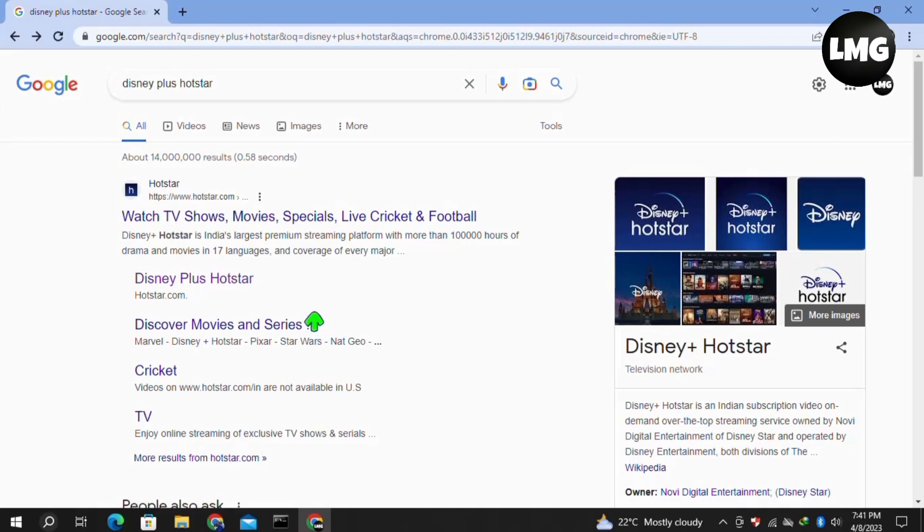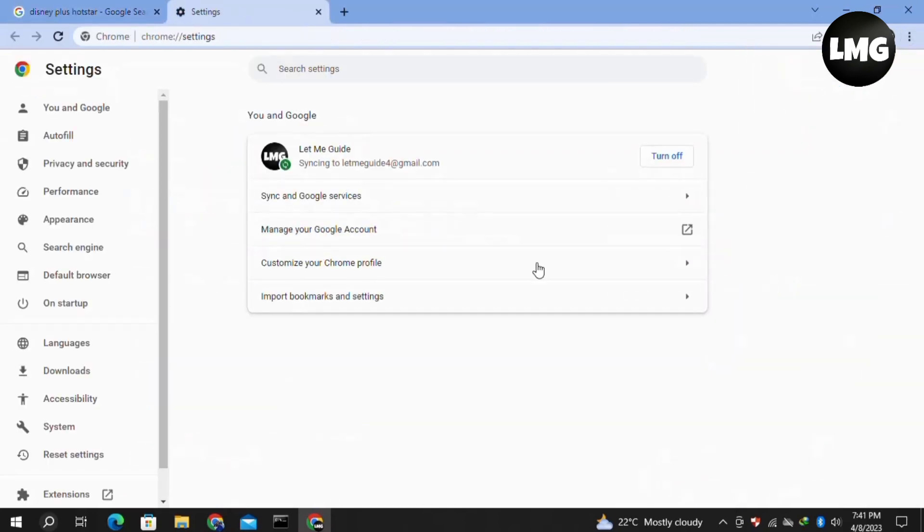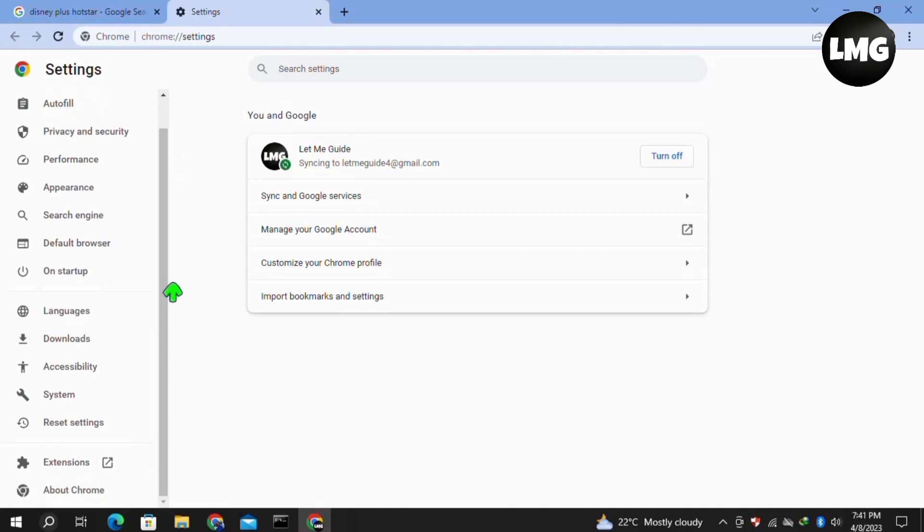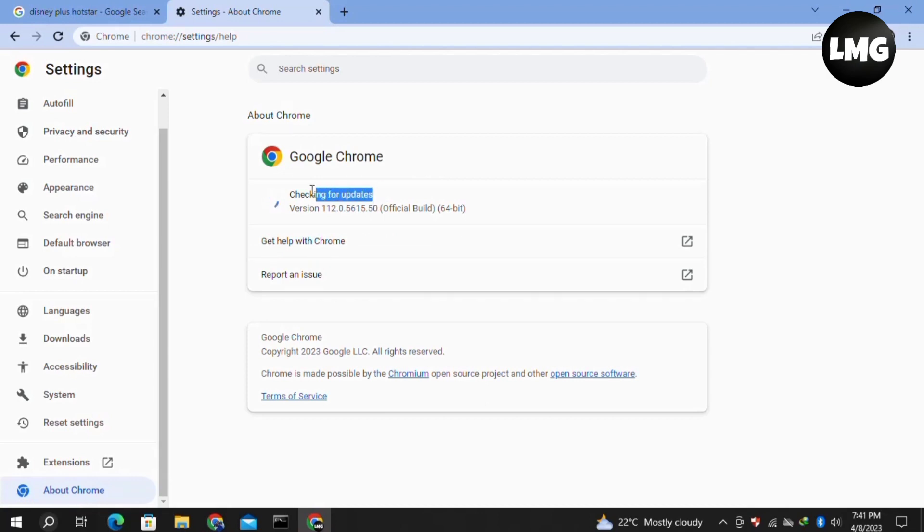In our first method, click on the three dots at the top right corner of your browser, then click on settings. Here in the settings, click on the About Chrome option in the left menu and check for updates. If any update is available, it will automatically update your browser. Wait for this update to complete.